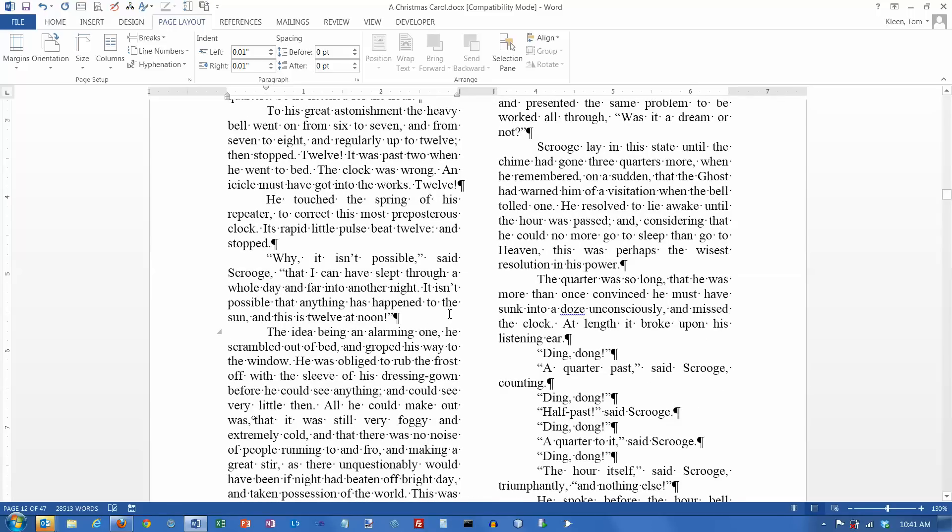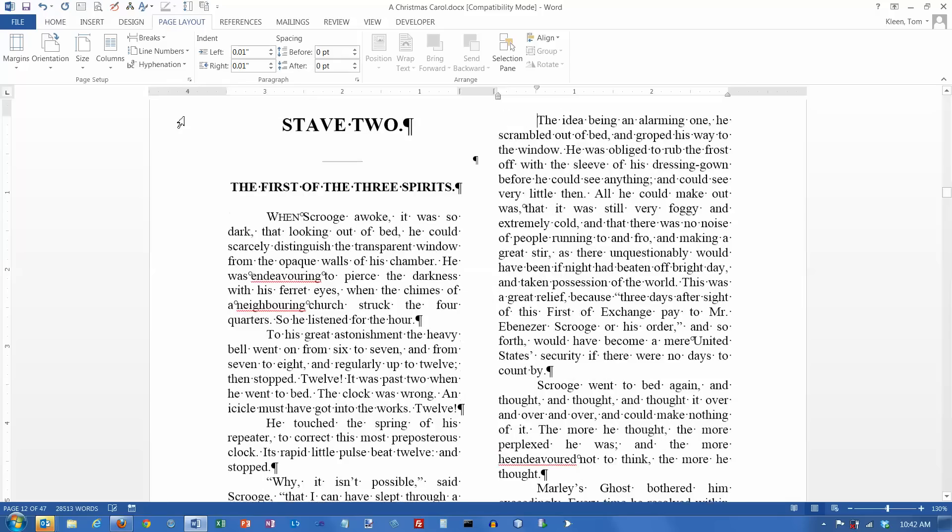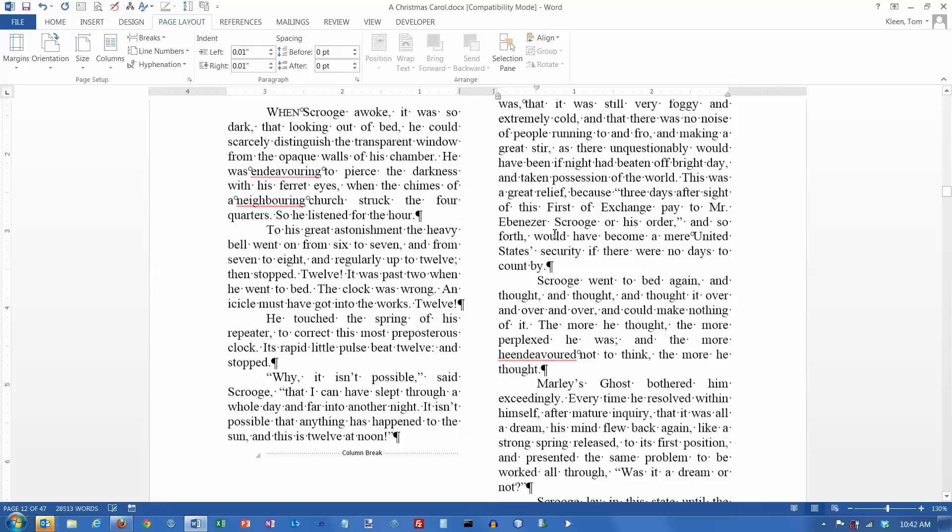So a page break says move to the top of a new page, a column break says move to the top of a new column. So let's say that what I want to do is I want the letter T here to be moved to the top of the next column here. Well, I can insert a column break, and it pushes it up here for me.